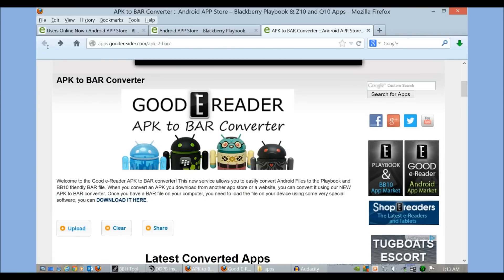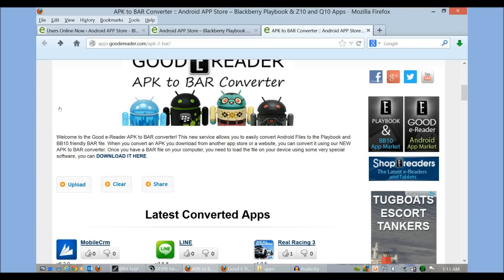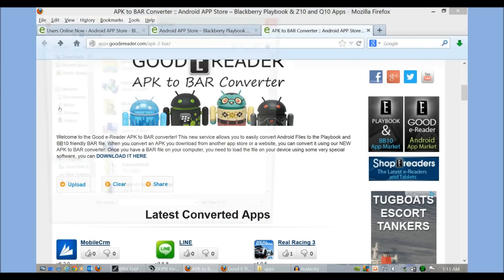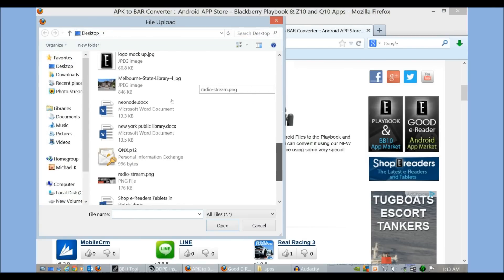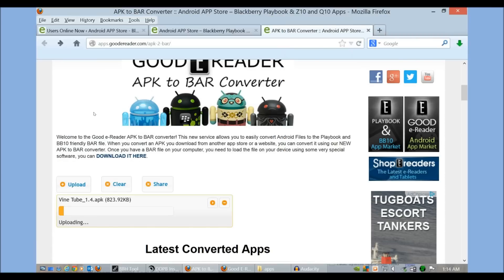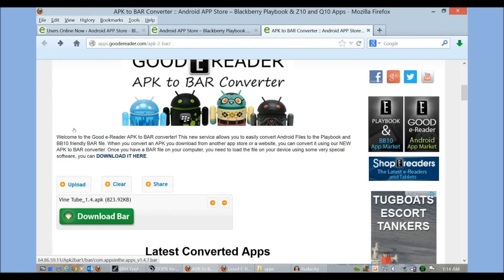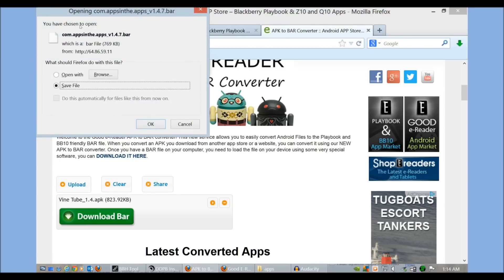What we've done is made an APK to BAR converter. It's very simple — you click upload, you select the Android file that you may have on your computer. In this case we're going to convert Vine Tube. You can see it's uploading, it's done. I'm going to click Download BAR, and the APK file has now been automatically converted to a BAR file.